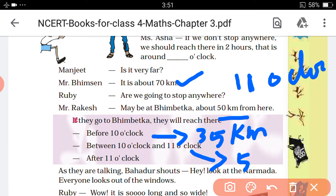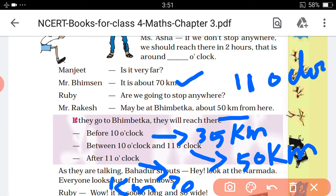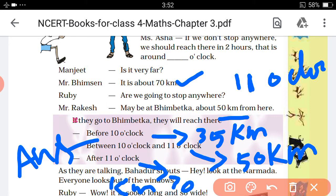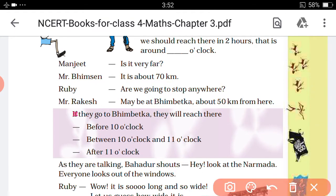The distance is maybe 50 or 60 kilometres. After 11 o'clock is option 3. The second option — between 10 o'clock and 11 o'clock — is the correct answer. The answer is option 2: between 10 o'clock and 11 o'clock.